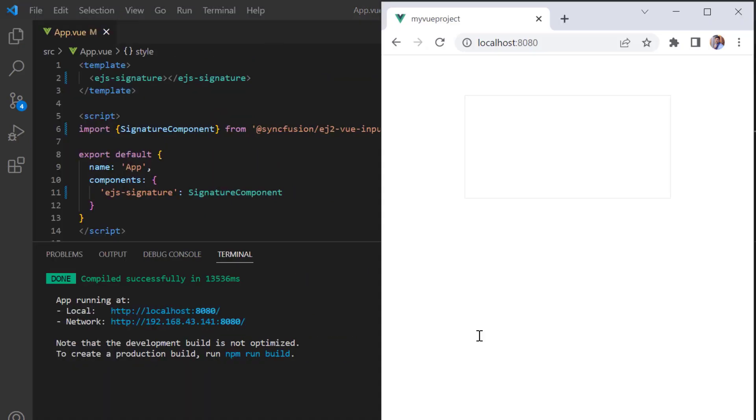See, a signature pad is rendered. Now I can sign using my finger, pen, or mouse.